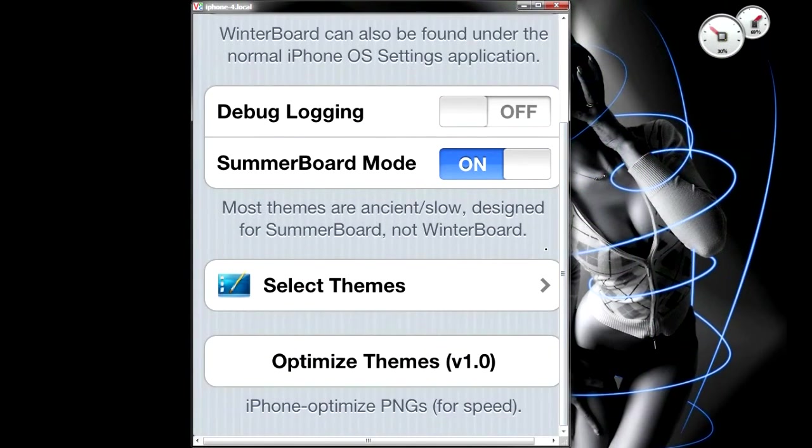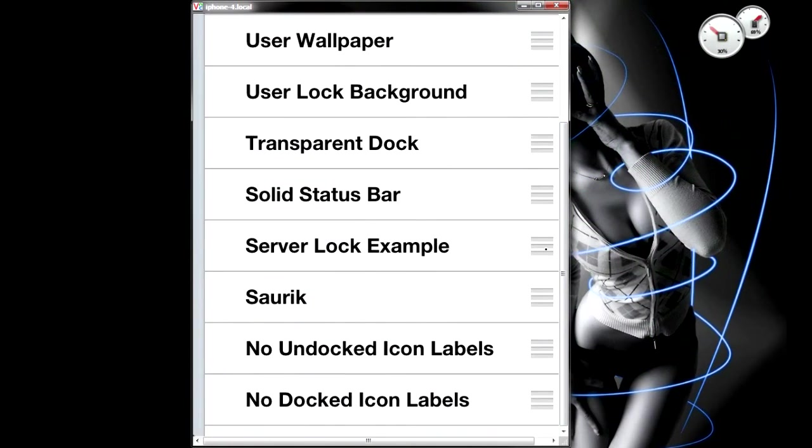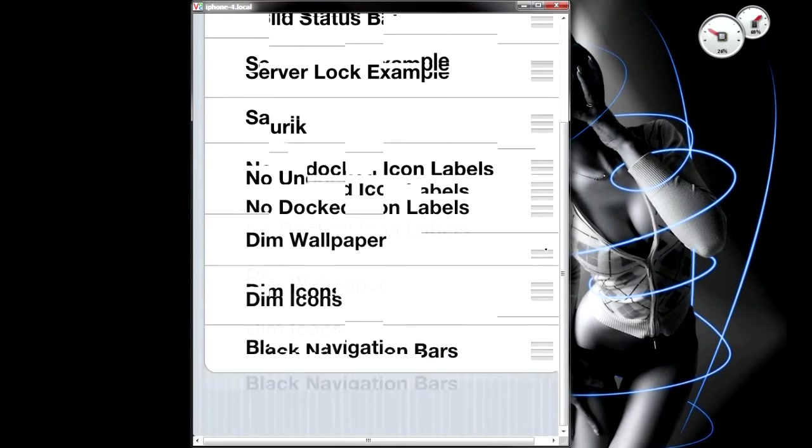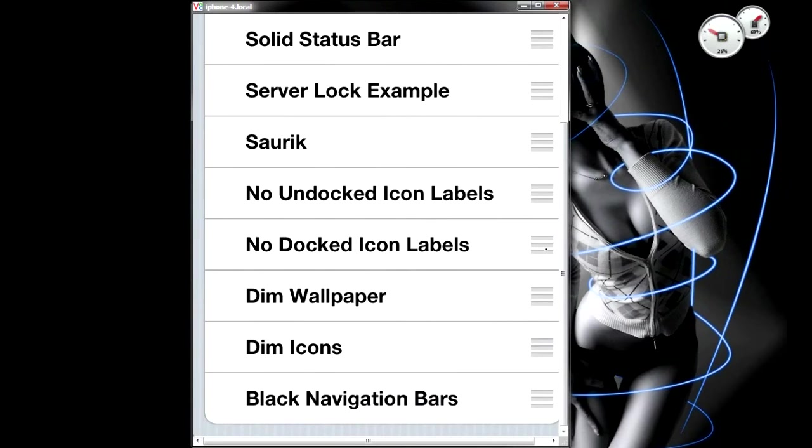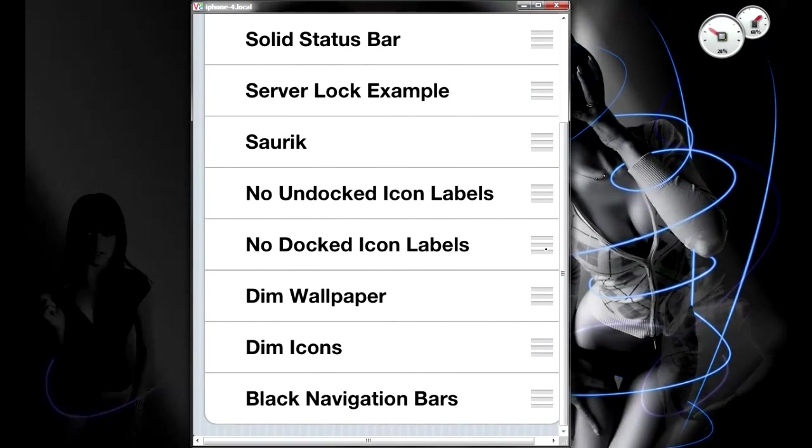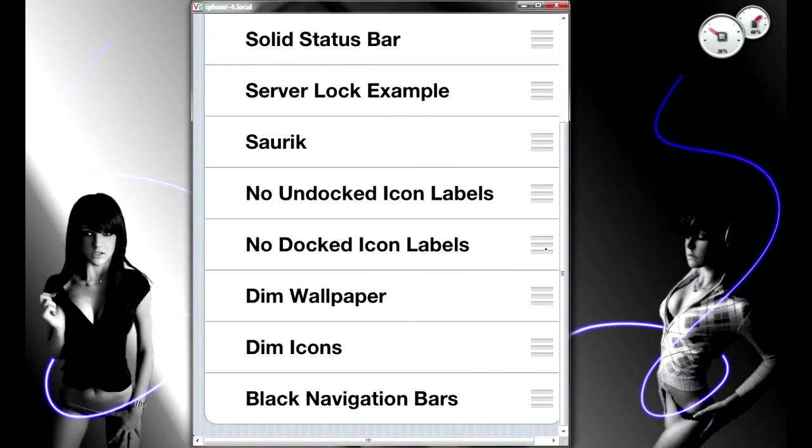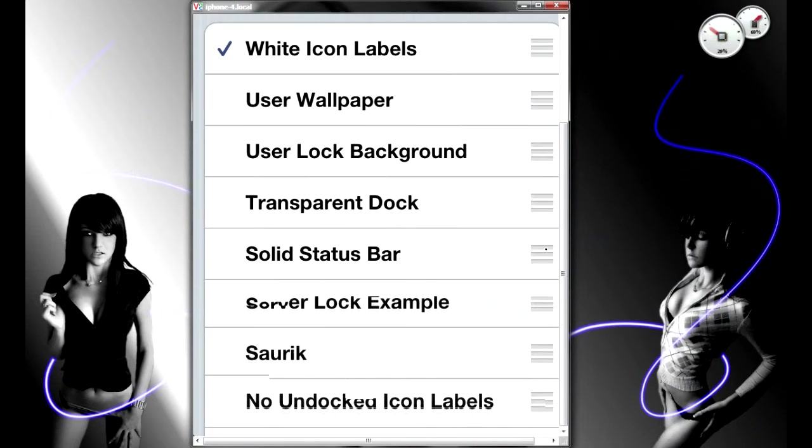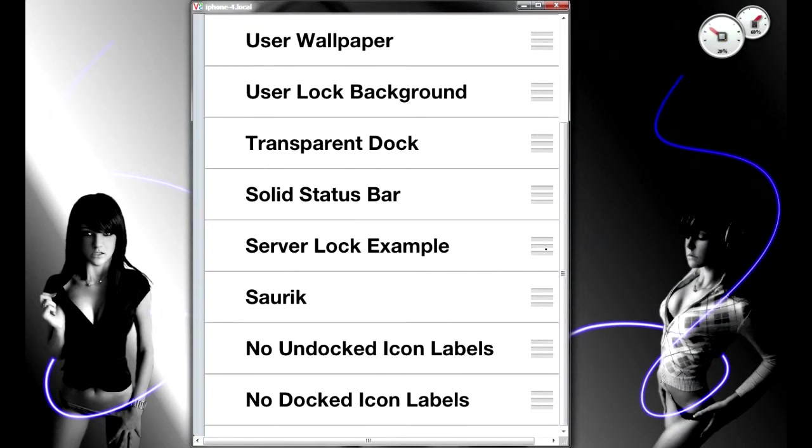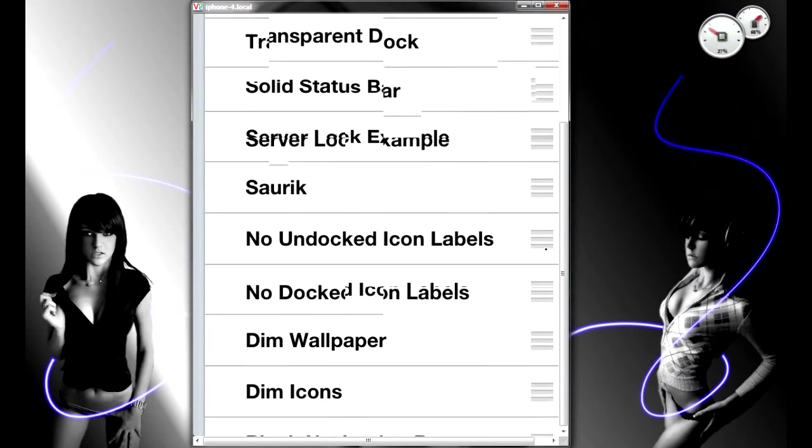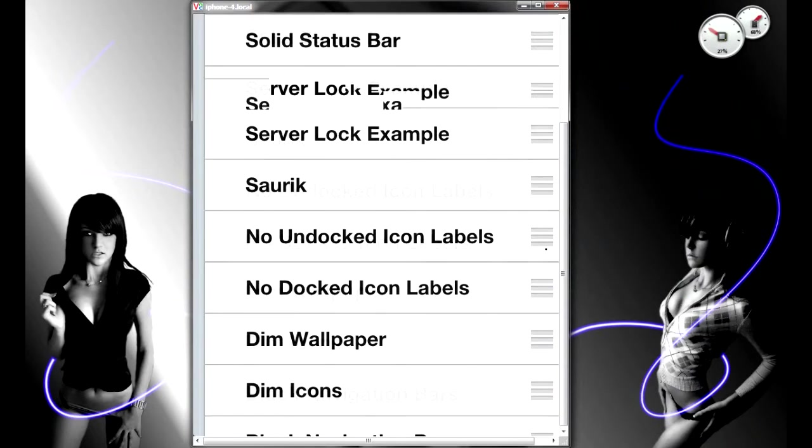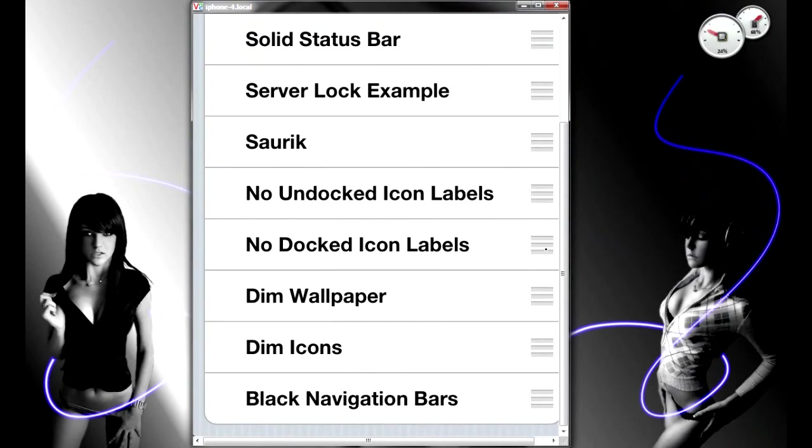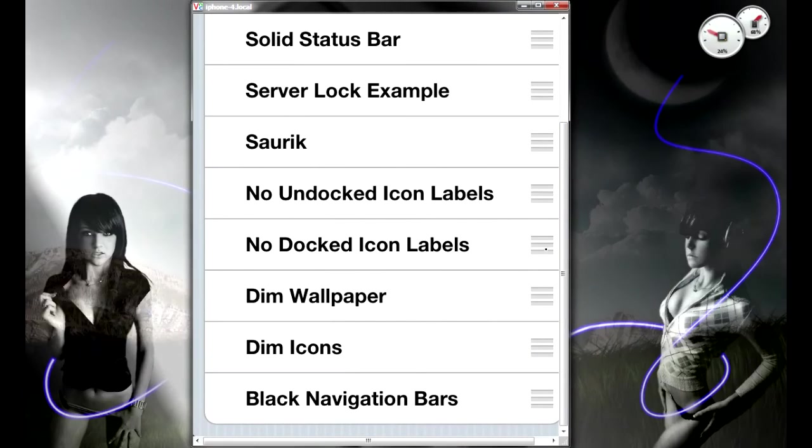The way it works is you select the theme and tap on it, and it should appear with a check. Usually once you leave the app, the iPhone goes into restart itself so it can update.